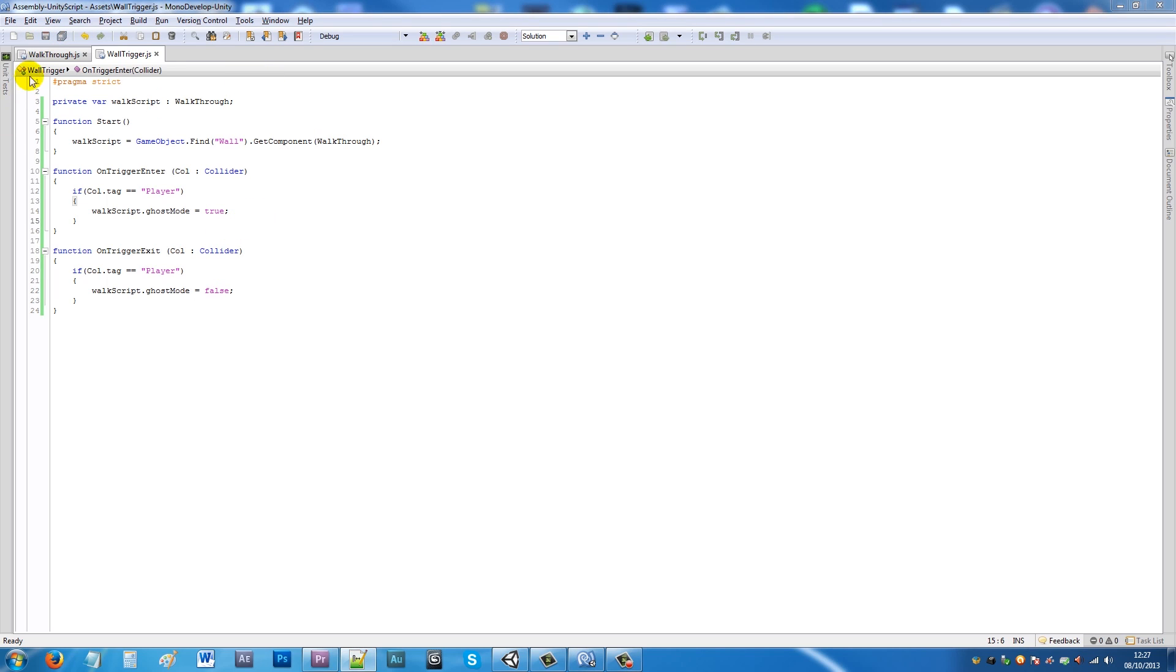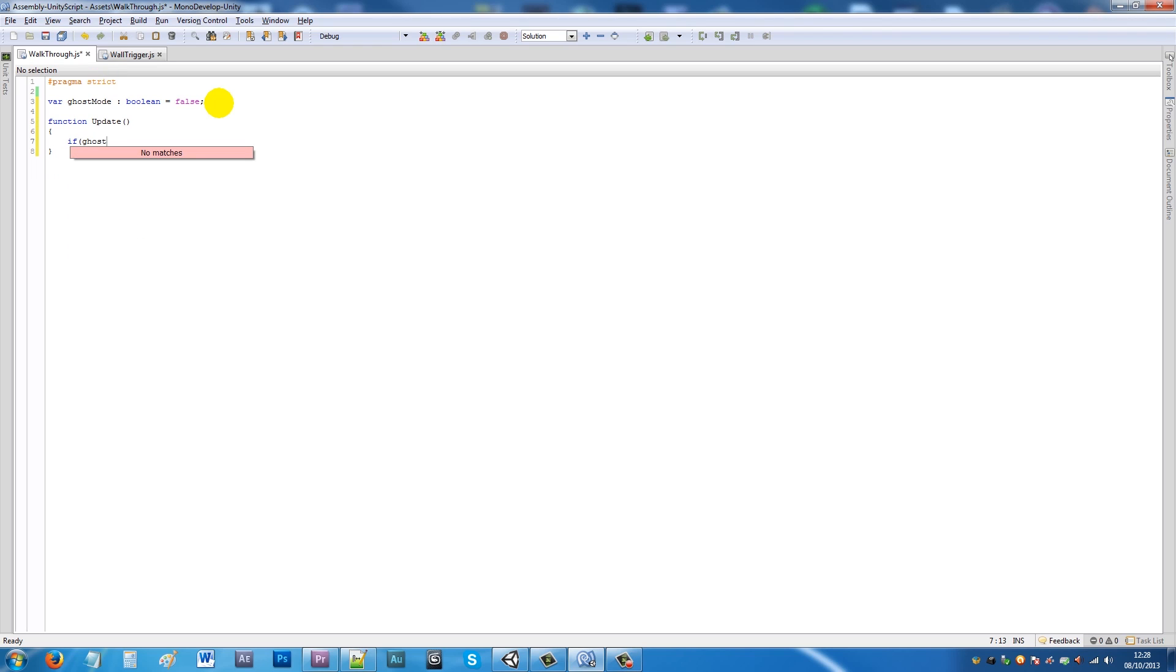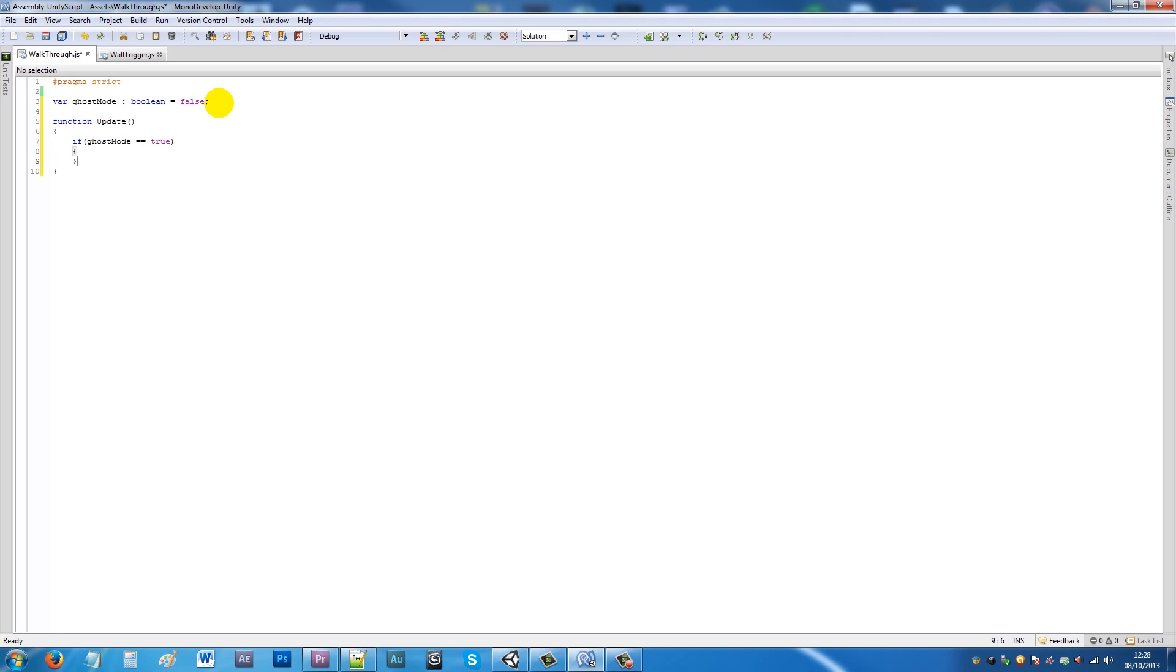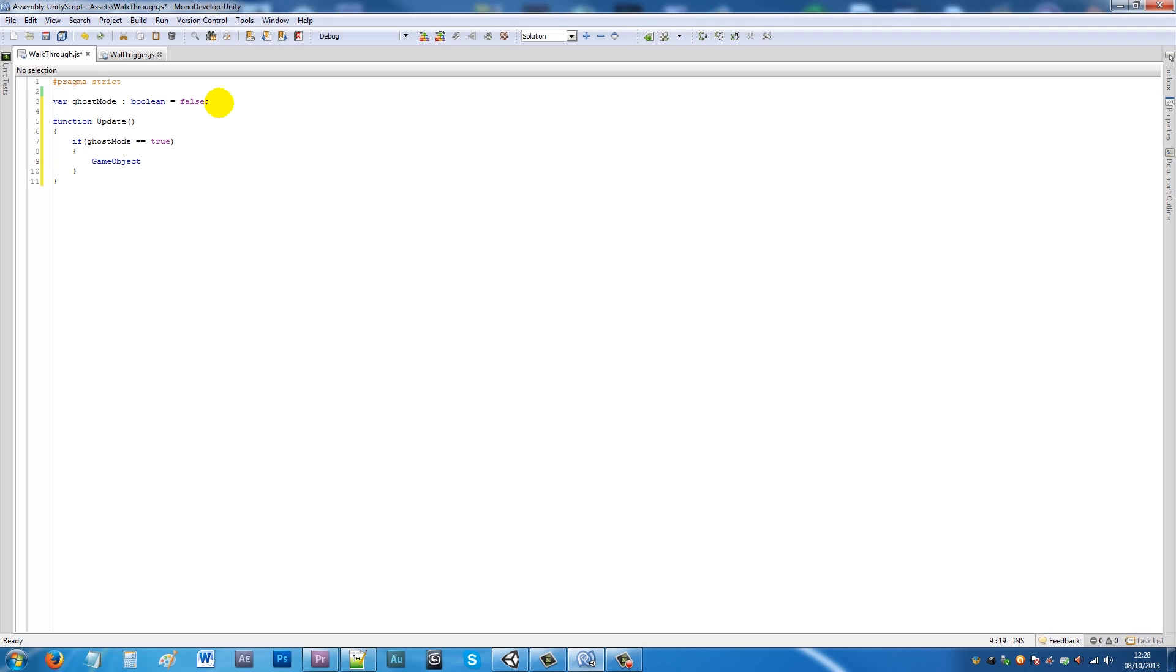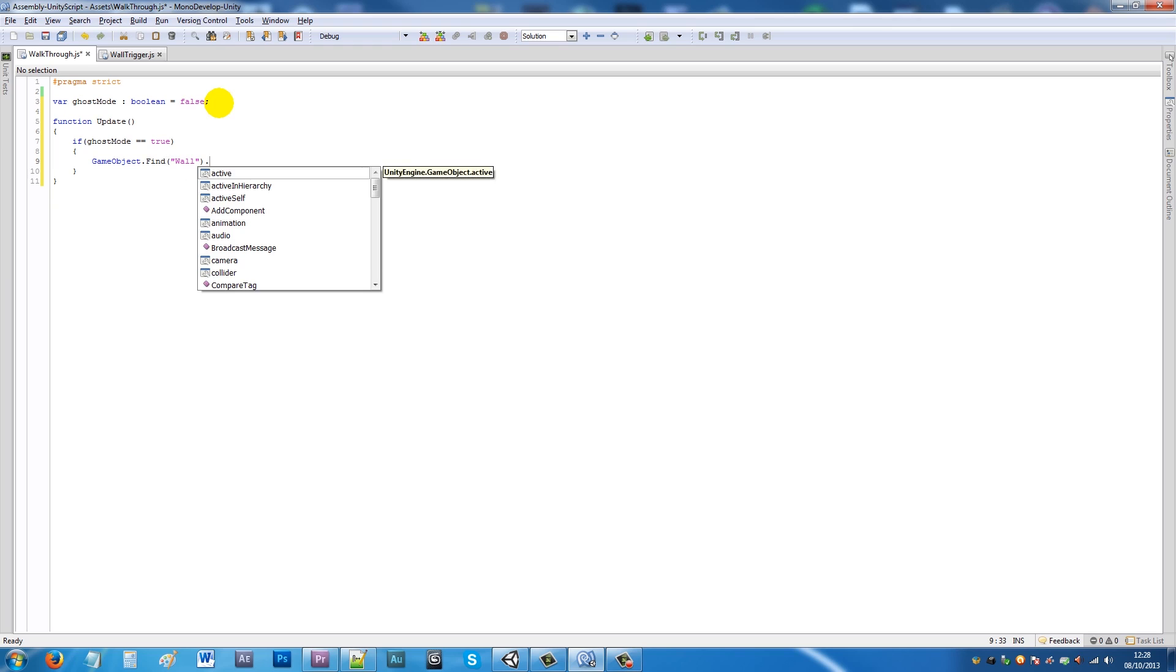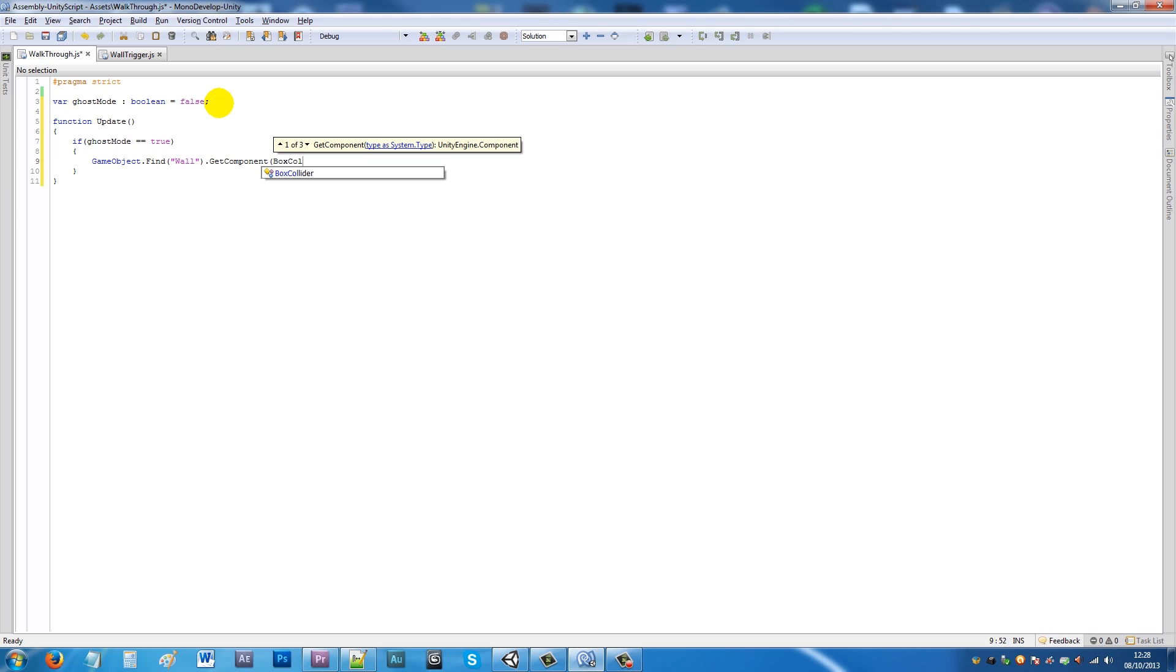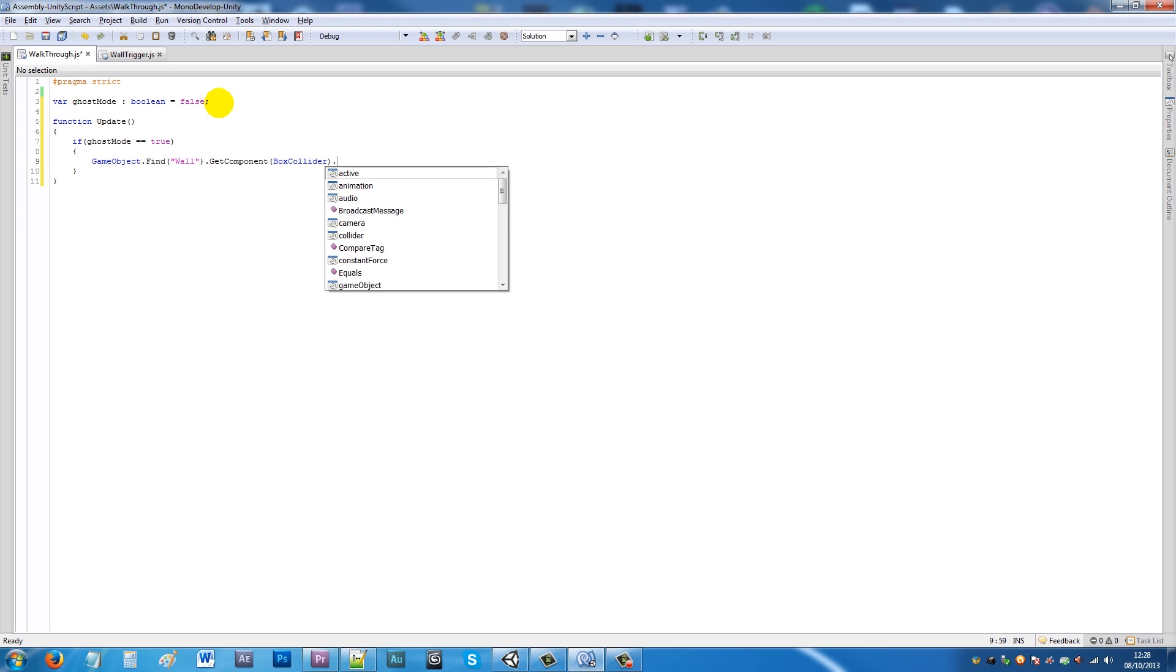Now we need to change something on the wall. Go back into the walkthrough script and say function update with two brackets and two curly brackets. Then we'll say if ghost mode is equal to true, then we will say game object dot find wall dot get component box collider, so we're finding the box collider which is on that wall, and we'll say dot enabled equals false.